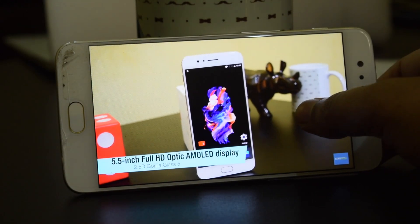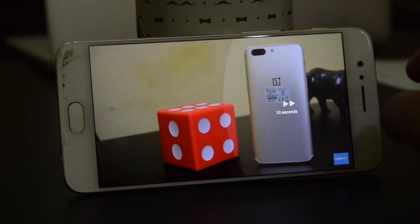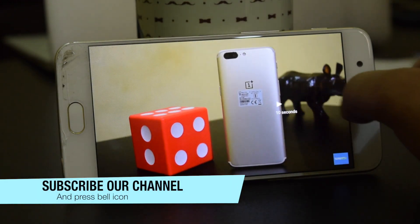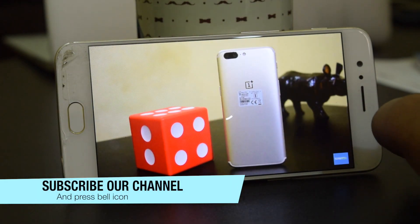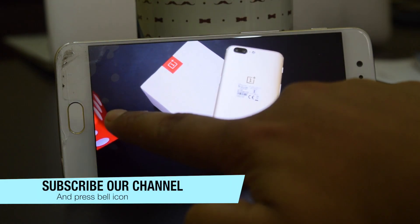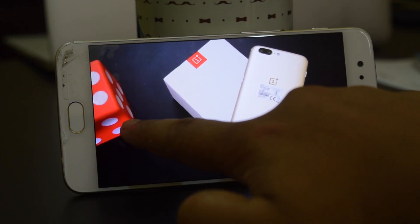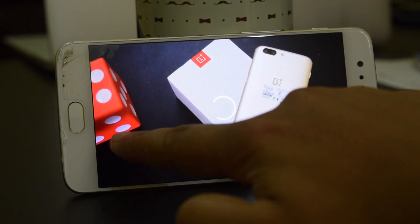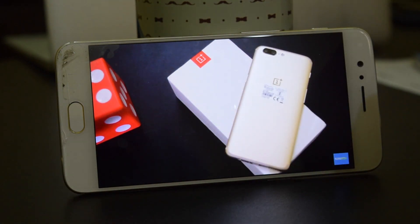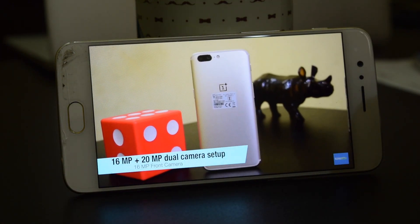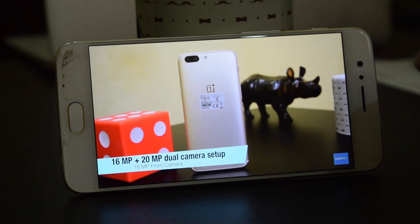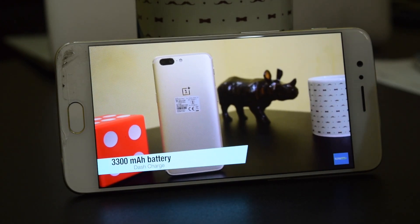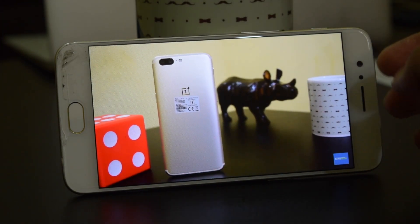YouTube app allows you to skip a part of a video by double tap. By default, you have the option to skip forward and backward 10 seconds. But what if you want to change this time to 5 seconds, 15 seconds, or any other? Keep watching this video to know about it.